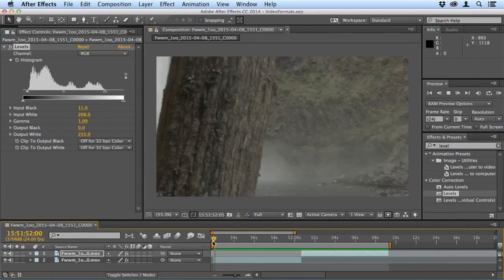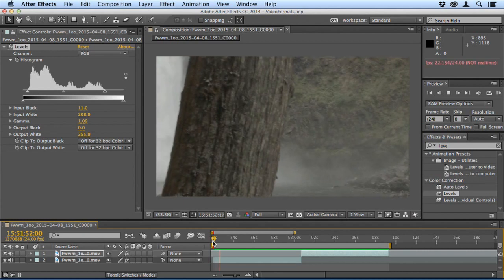I'm going to show you some outputs here from different cameras using different video formats. This first one was shot in ProRes. This was on a Blackmagic cinema camera.